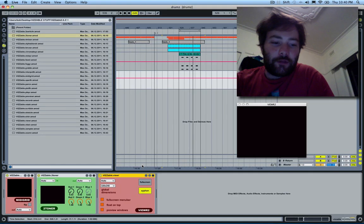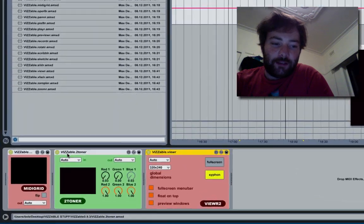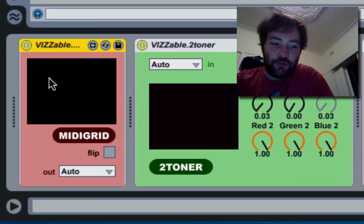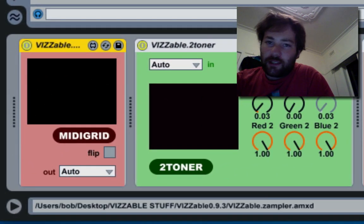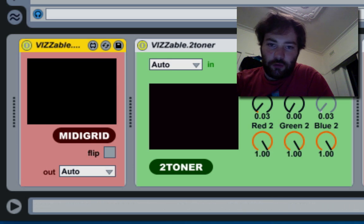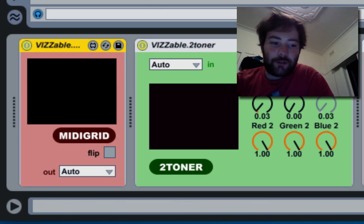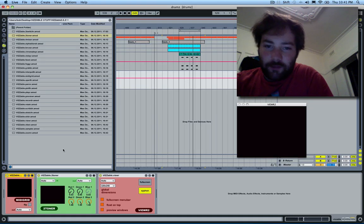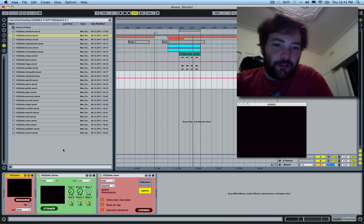Another new device is this MIDI grid. I originally made it to work with a Novation Launchpad. It takes MIDI notes and makes white squares whenever it sees a MIDI note.